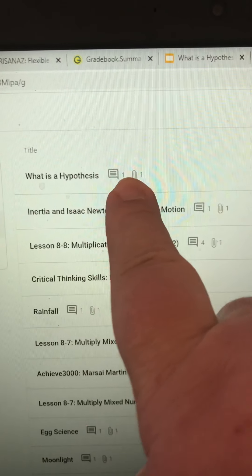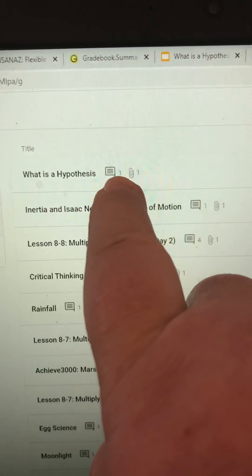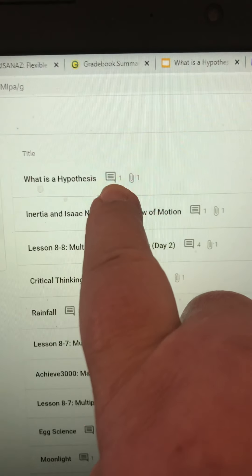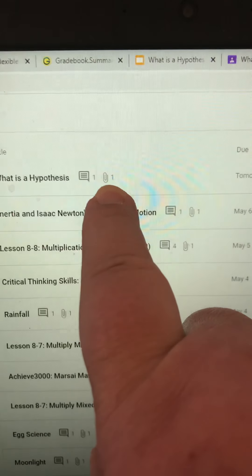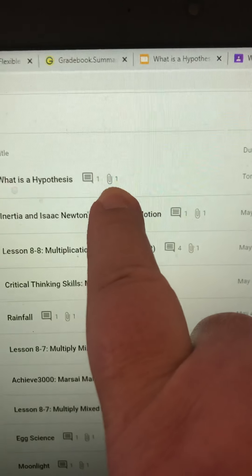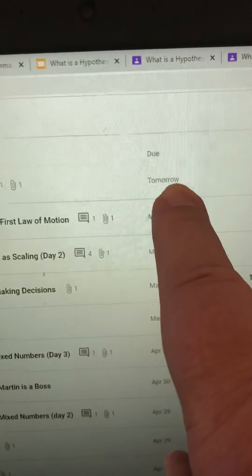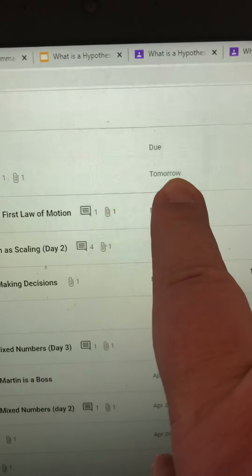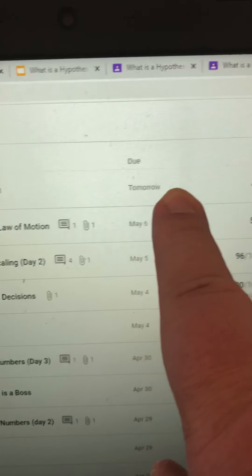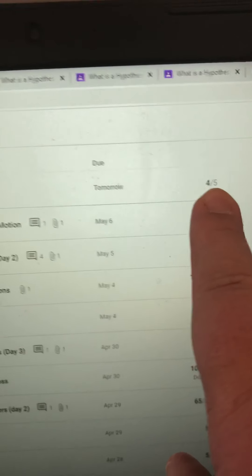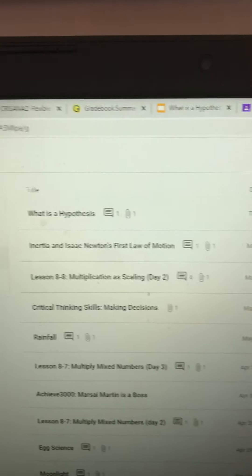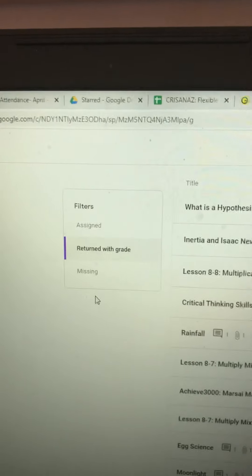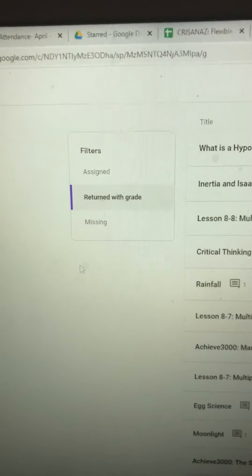There's 'What is a Hypothesis?' — it tells him that he has a comment from me that he can read. There was an attachment, which was the Google Slide. It's listed as due tomorrow, even though he already handed it in, and he got a four out of five. Underneath, all of his other assignments are listed so that he can view them.